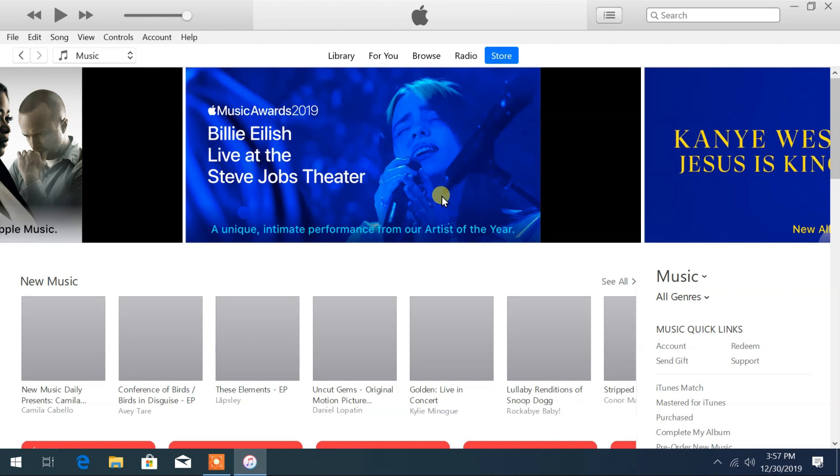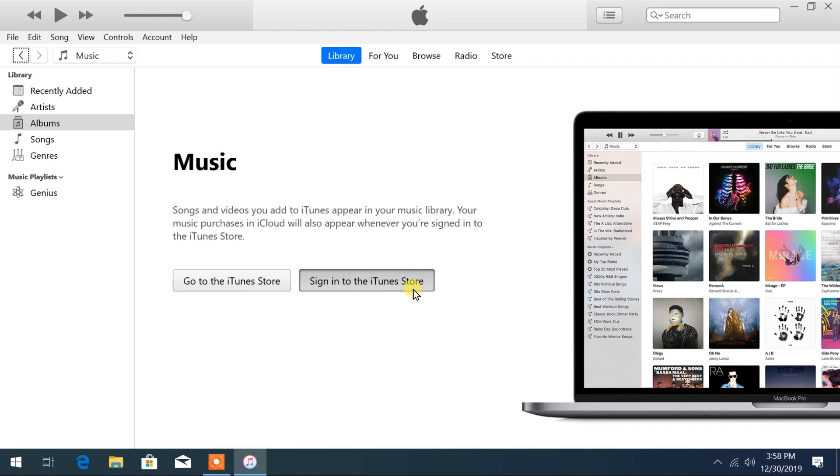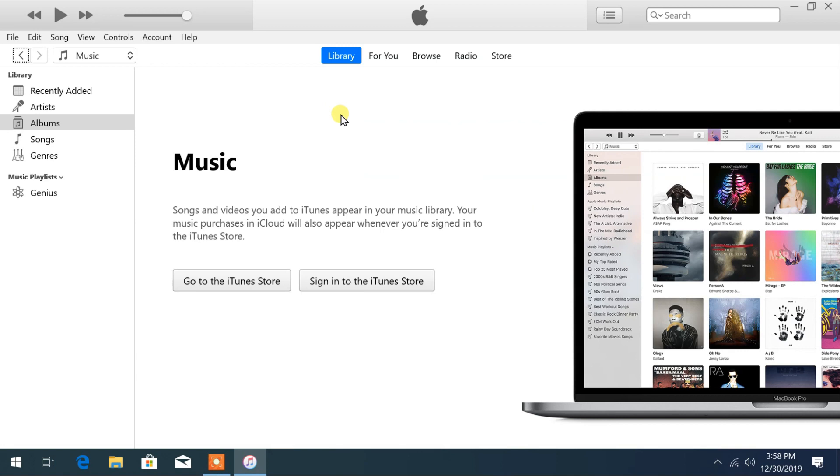From here you can download your music. From library you can also login to your iTunes account by providing Apple ID and password, or you can also login from account menu here.